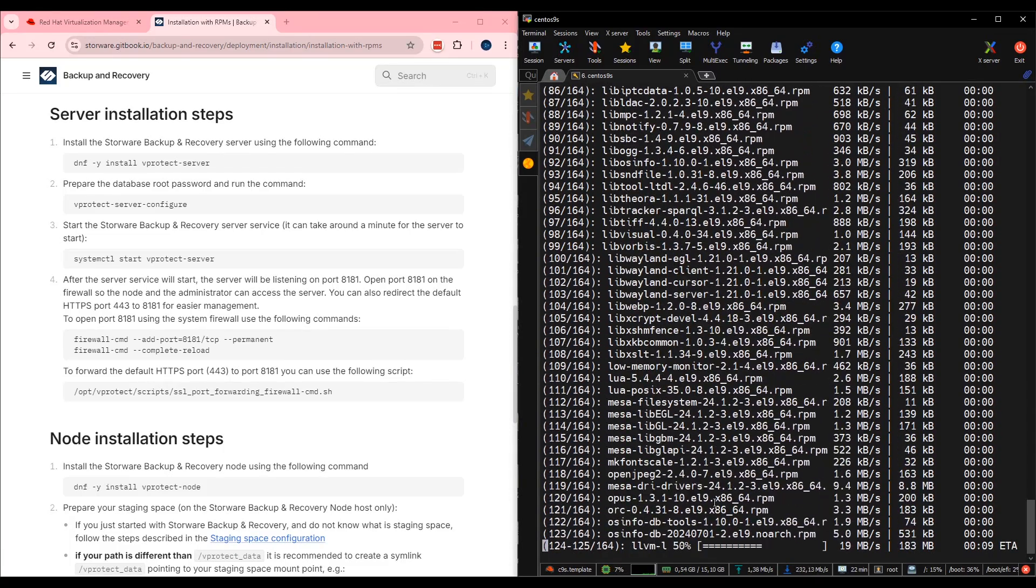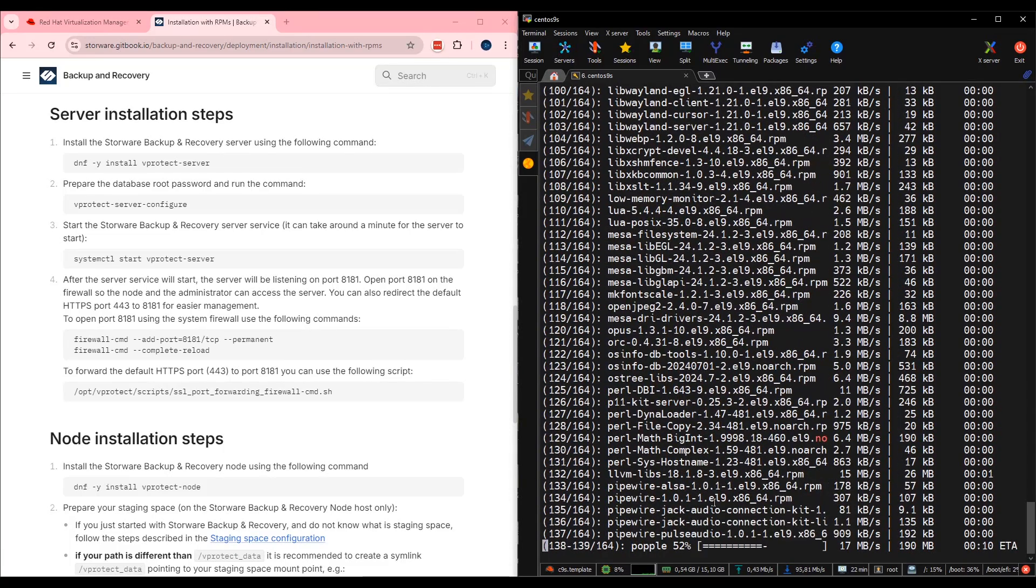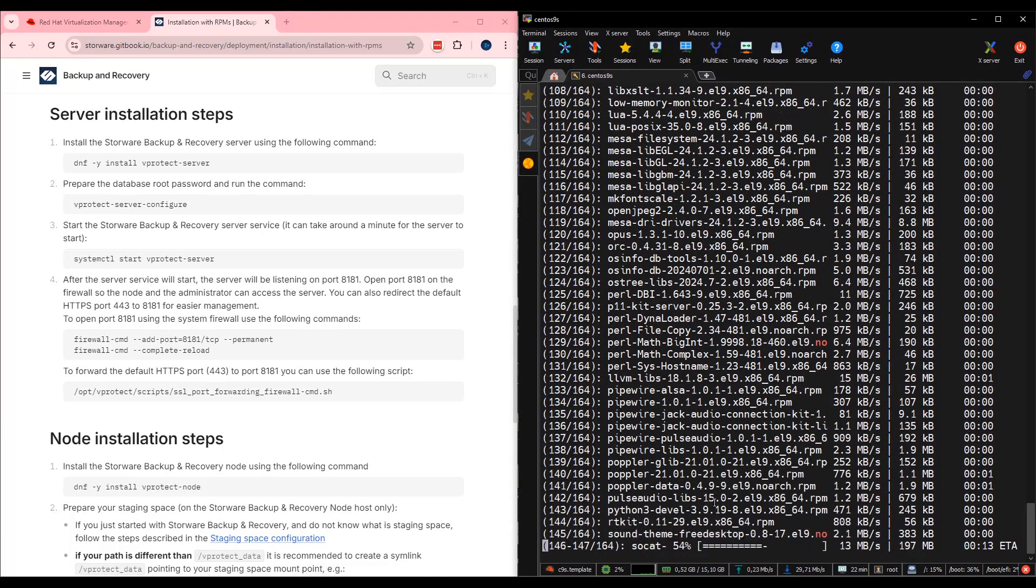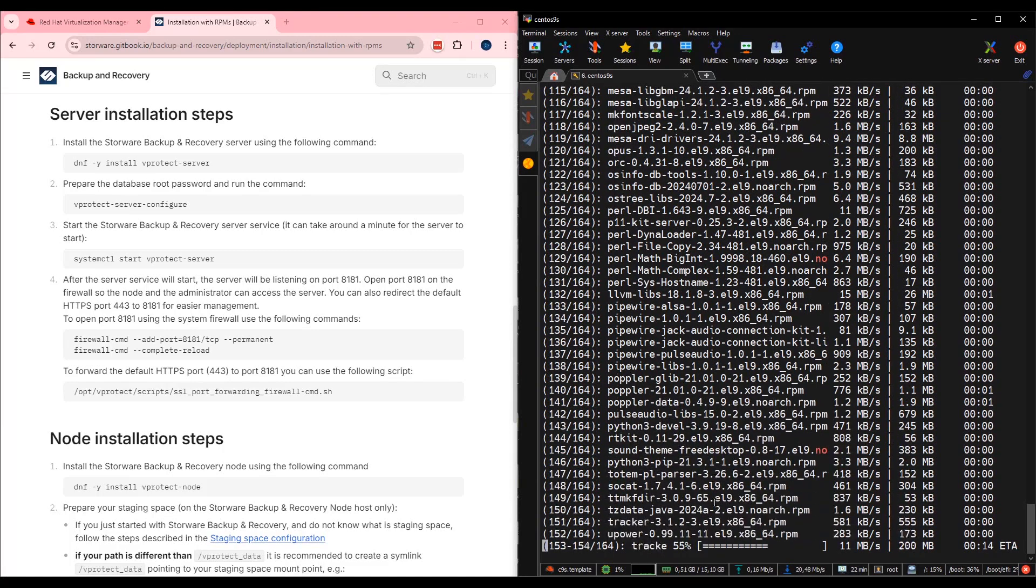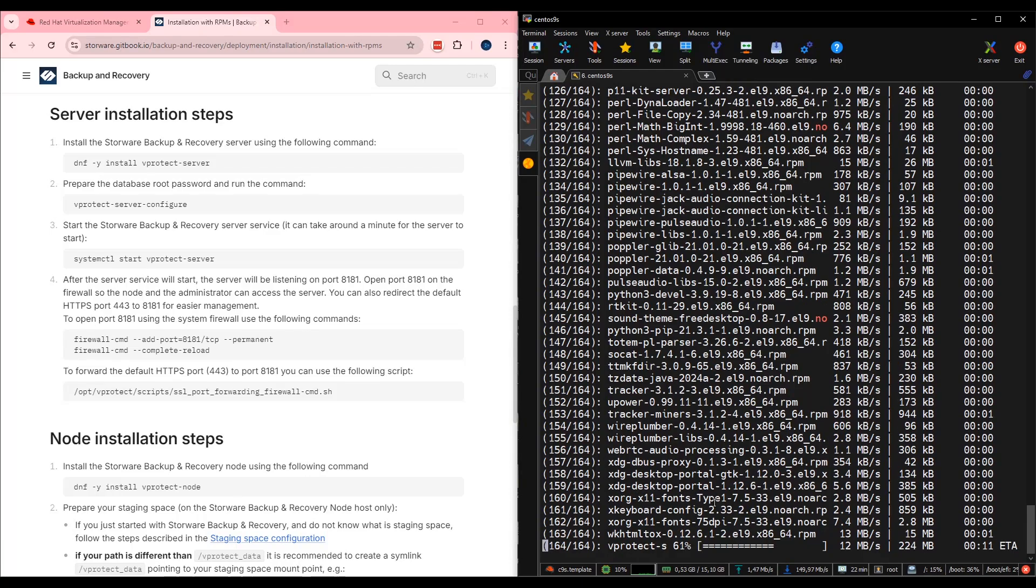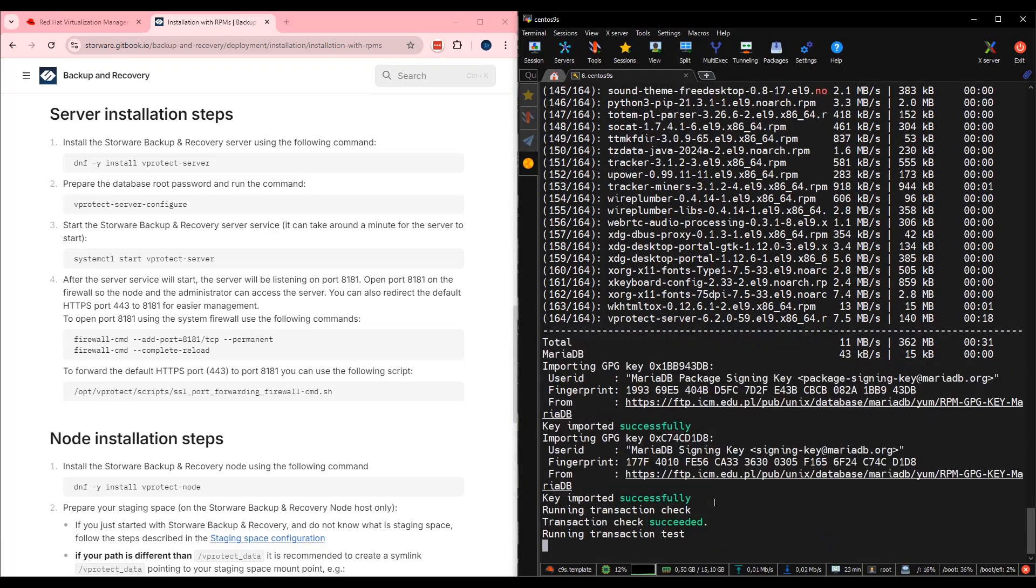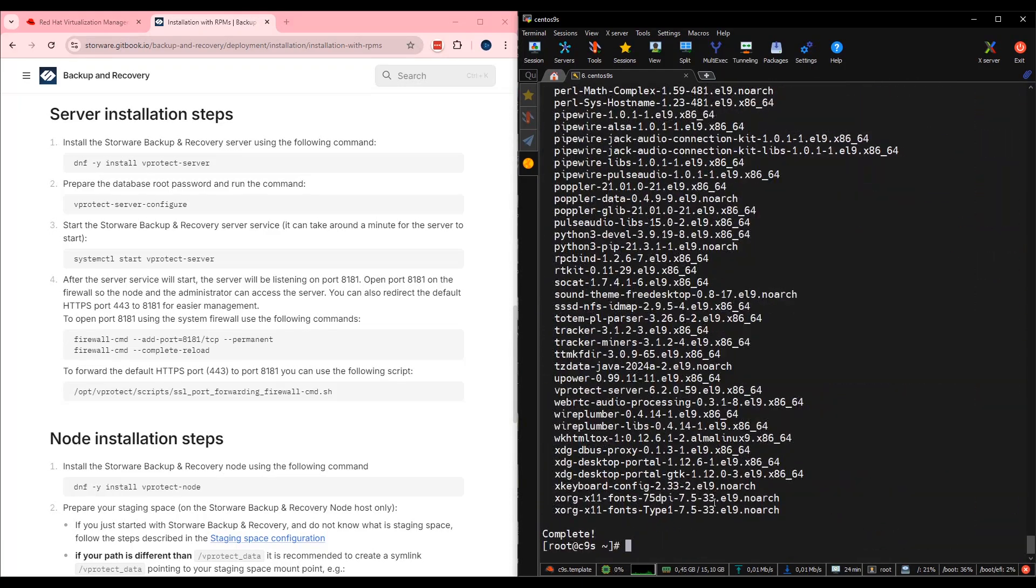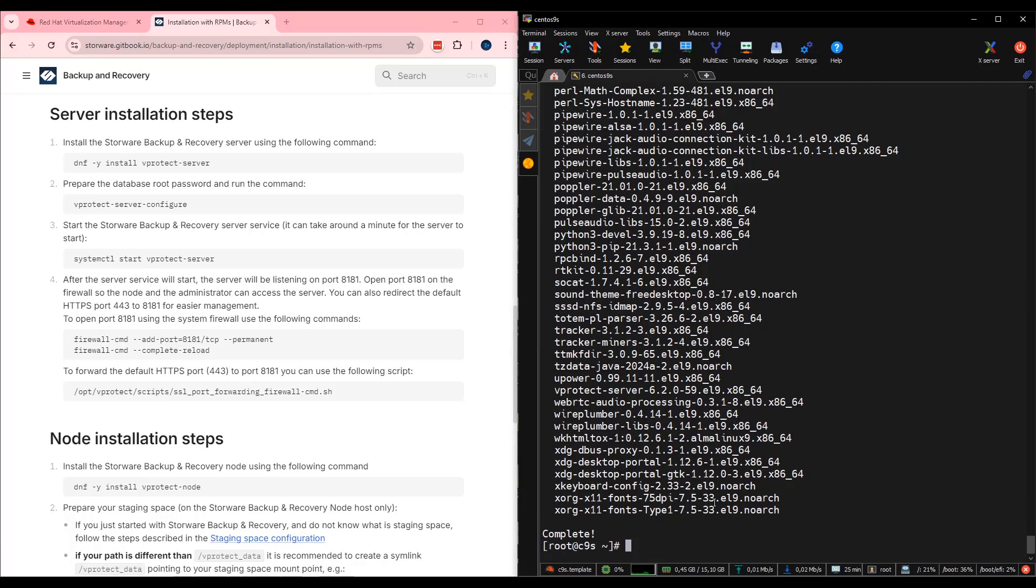During the server installation, the installer will download and install as well all necessary dependencies, as you can see right now on my screen. As you can see, one of two storeware components server is there. What we need to do next? Let's jump into the documentation.